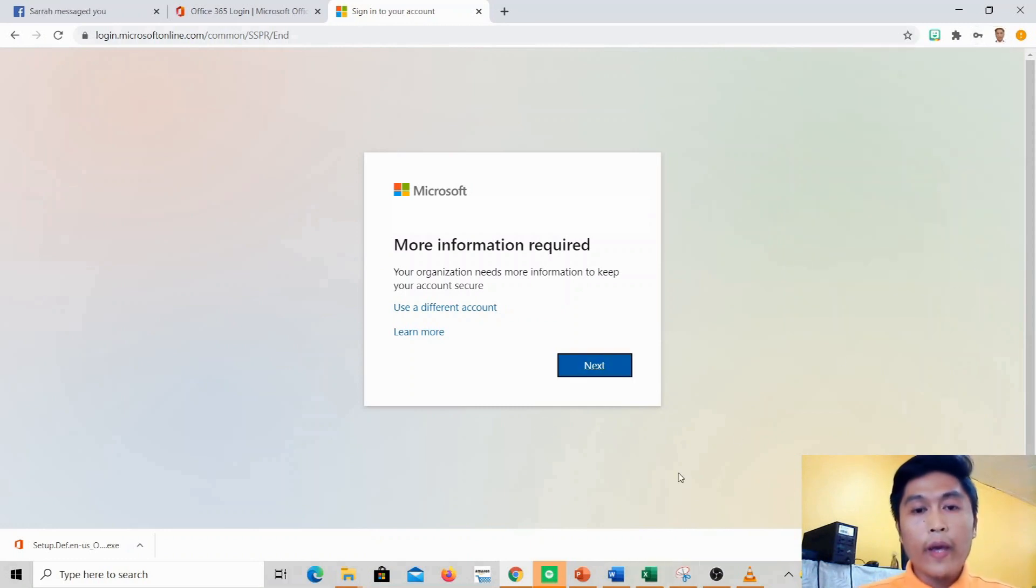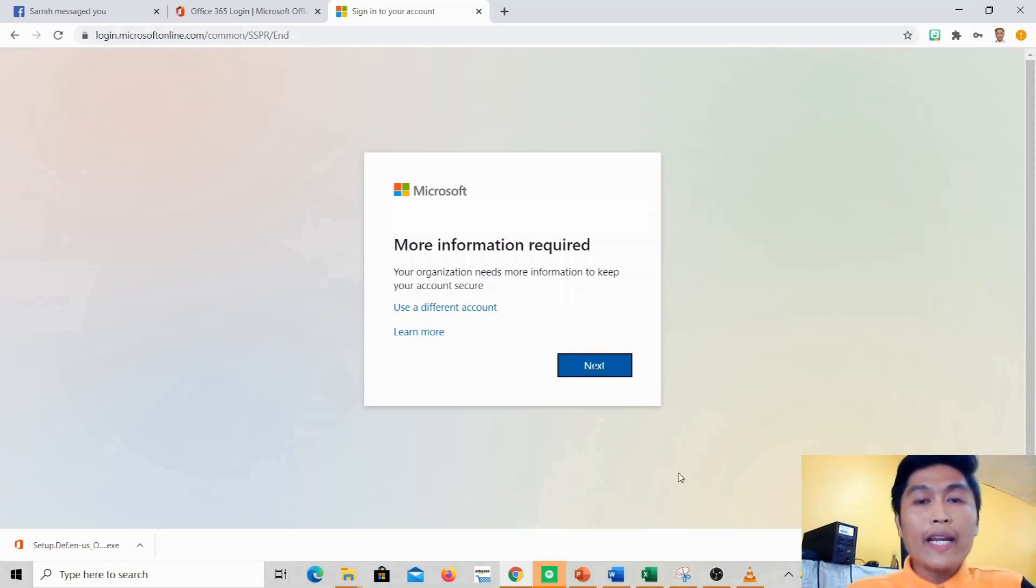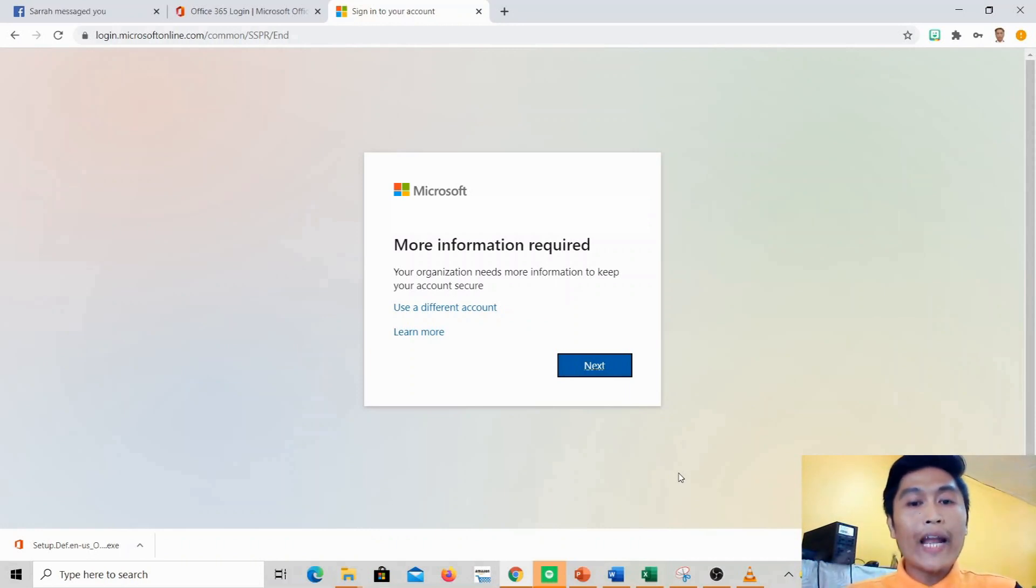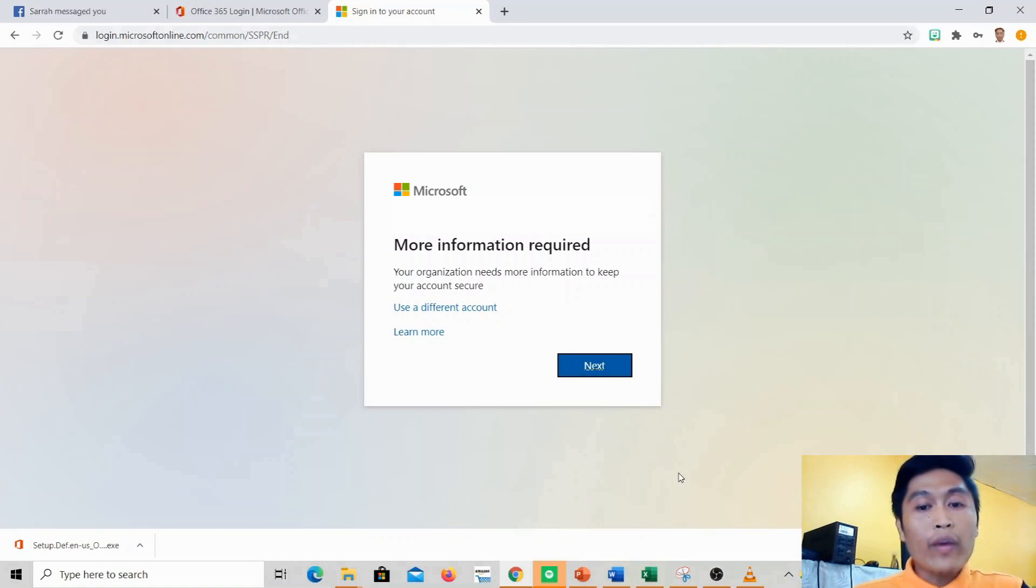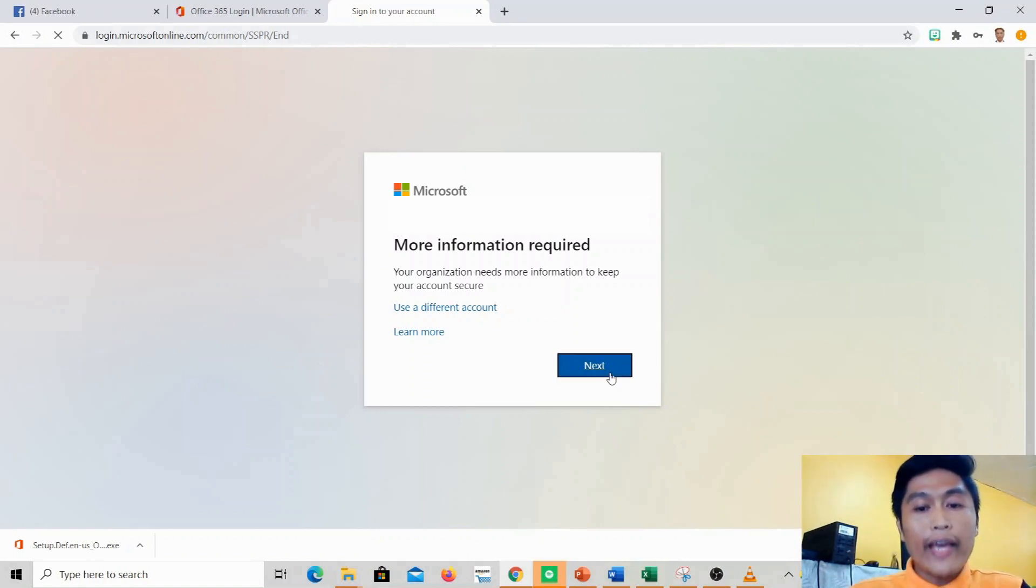After you've entered a new password for your Microsoft account, this will appear. It will ask for more information for your verification. We'll just click next.